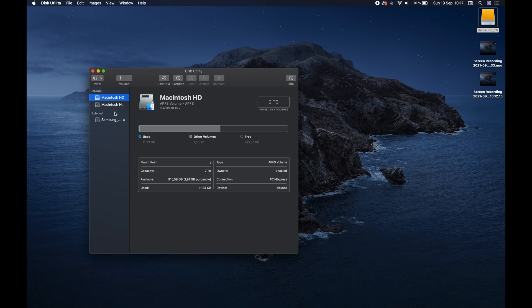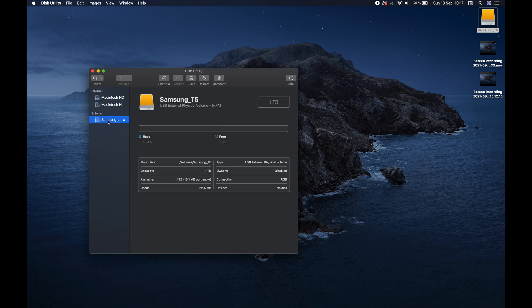So here on the left column, you can see internal, which we do not want to touch, but external, we have a Samsung one that says T5. So we can see it's one terabyte, that it's all free, and so on.